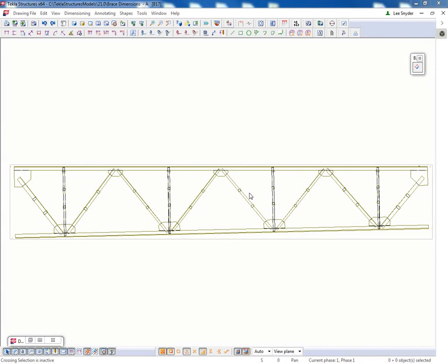Hello and welcome to this presentation. My name is Lee Snyder, the product manager for the steel segment here at Tekla Inc. And what I'll be showing today is a quick presentation showing the Brace Dimensions Extension, which is available for download on the Tekla Warehouse.